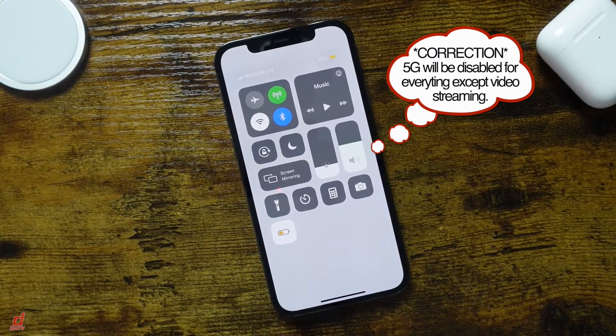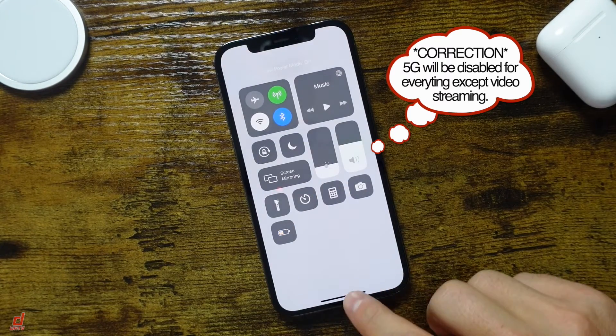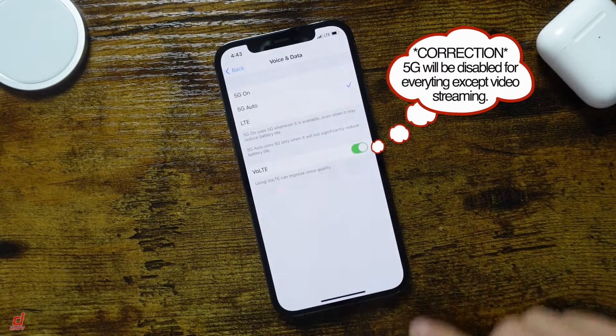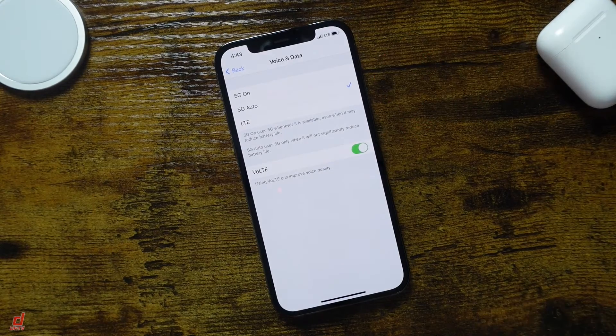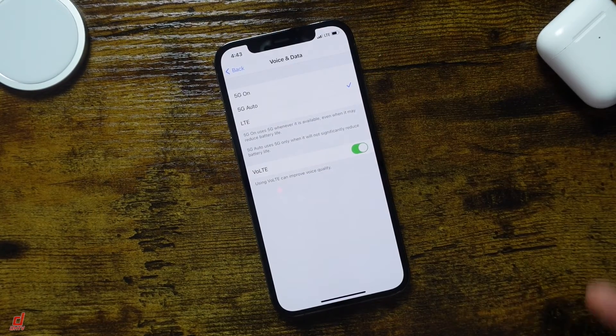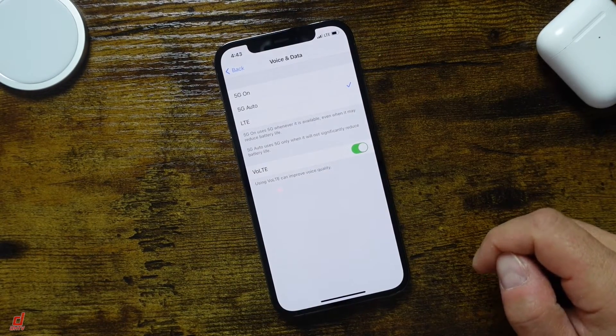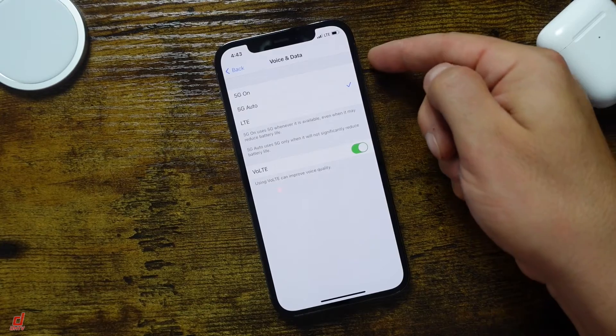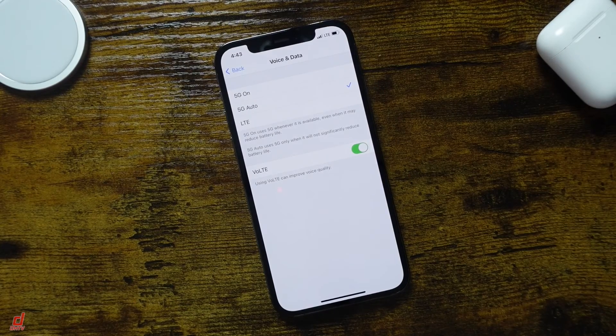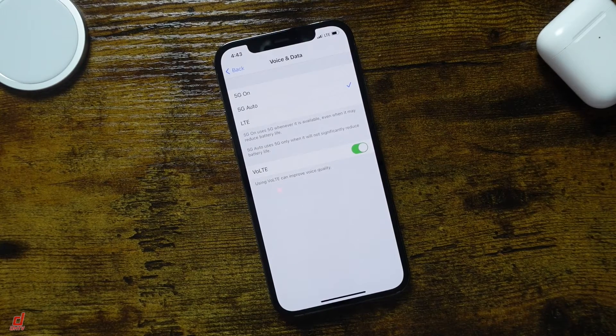Now if you want to watch that video, the link is in the description. It's the tips and tricks video. And within that video, I kind of go through this as well as showing you how to set up that button. But this is where you're going to toggle between 5G On, Auto, and LTE.